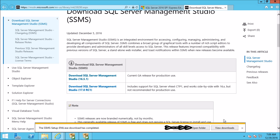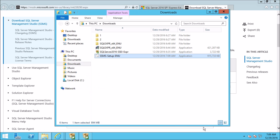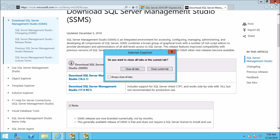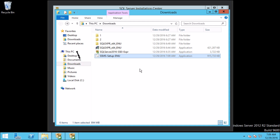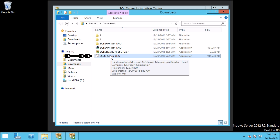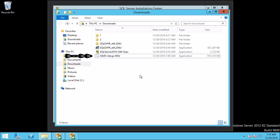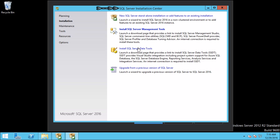Once the downloading is completed, click on Open Folder. Let's close Internet Explorer. Here you can see the file we just downloaded. The name of the file is SSMS Setup. Now let's minimize the folder. As you can see we are back on the SQL Server Installation Center. From this link we have downloaded our SQL Server Management Studio setup. So let us first start the installation of the SQL Server database engine by clicking on the first link.